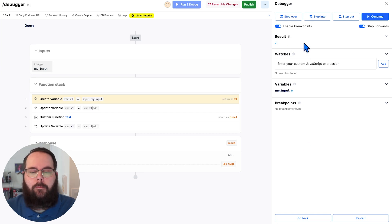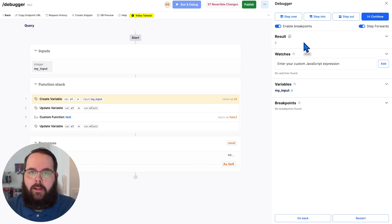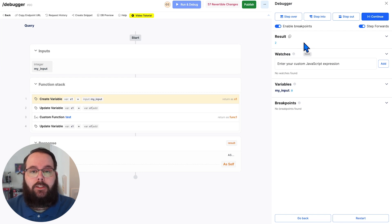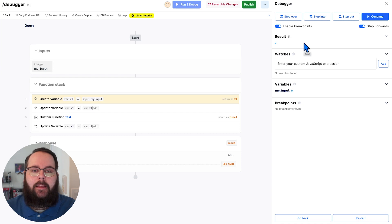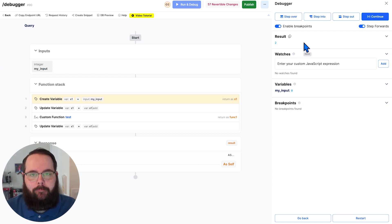We still have the result because our function stack is still running, but this new debugger will allow us to more easily parse through each of these steps one at a time and get the exact information that we need.